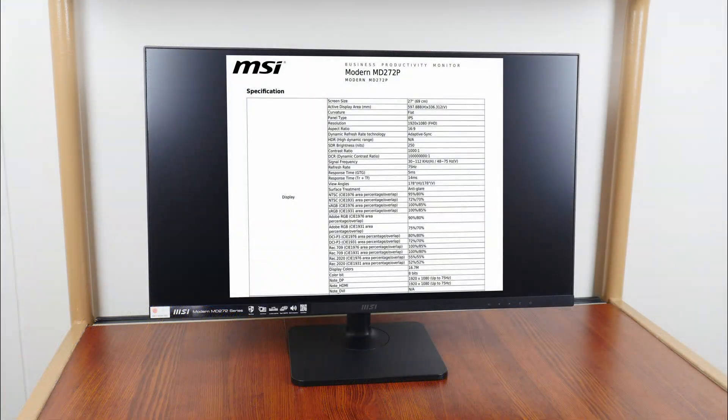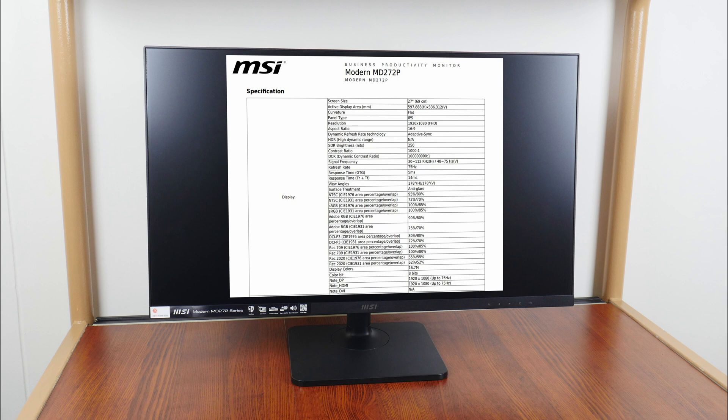Here's a quick summary on the panel specs of the MD272P. It has a 27-inch IPS panel that supports 1080p resolution. The panel supports a maximum brightness of 250 nits, sports a refresh rate of up to 75Hz, has a 5ms gray-to-gray response time, and comes with an anti-glare surface. The panel also supports an 8-bit color depth.